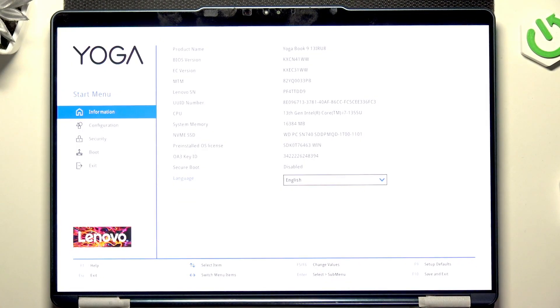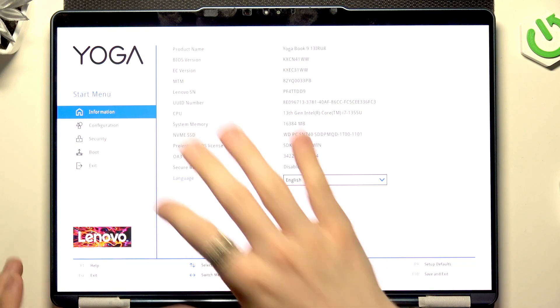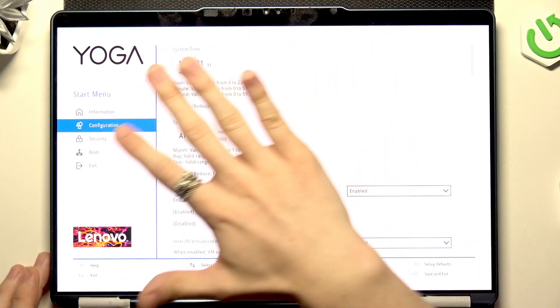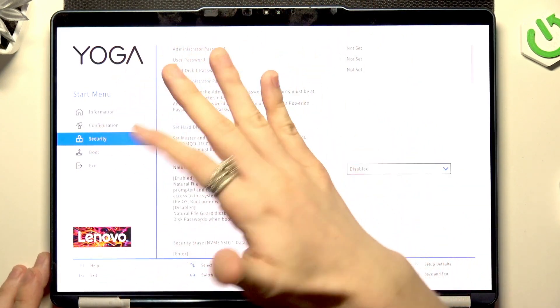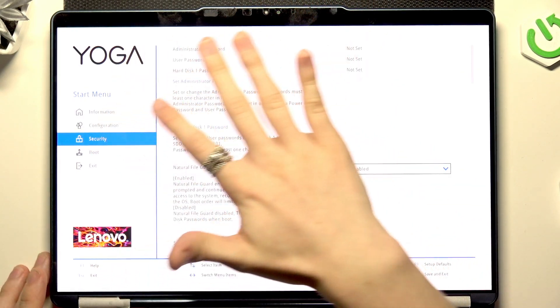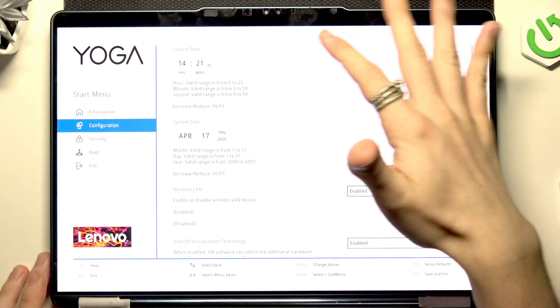Now we are in the BIOS. You can just go through it with touch. There's no problems with that.